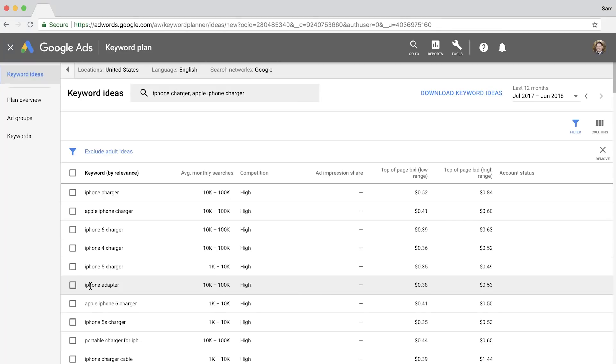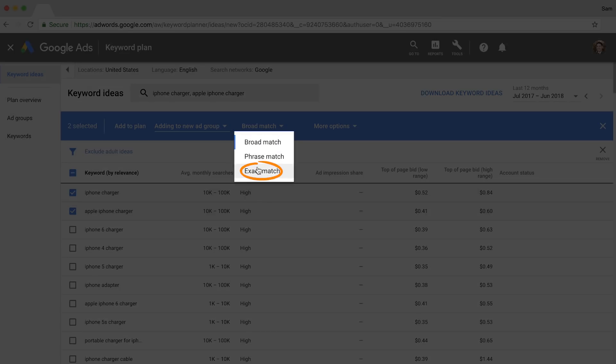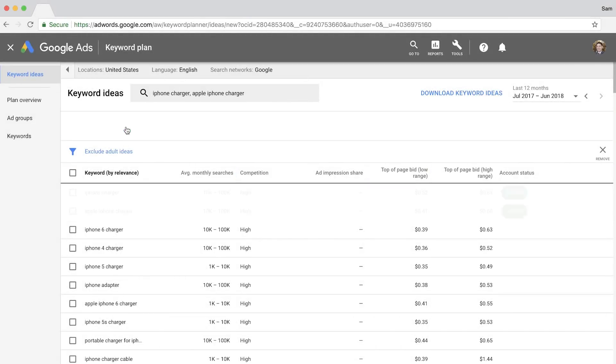So I'll select these two keyword phrases and select Exact Match from this dropdown. Finally, I'll add these to our plan.